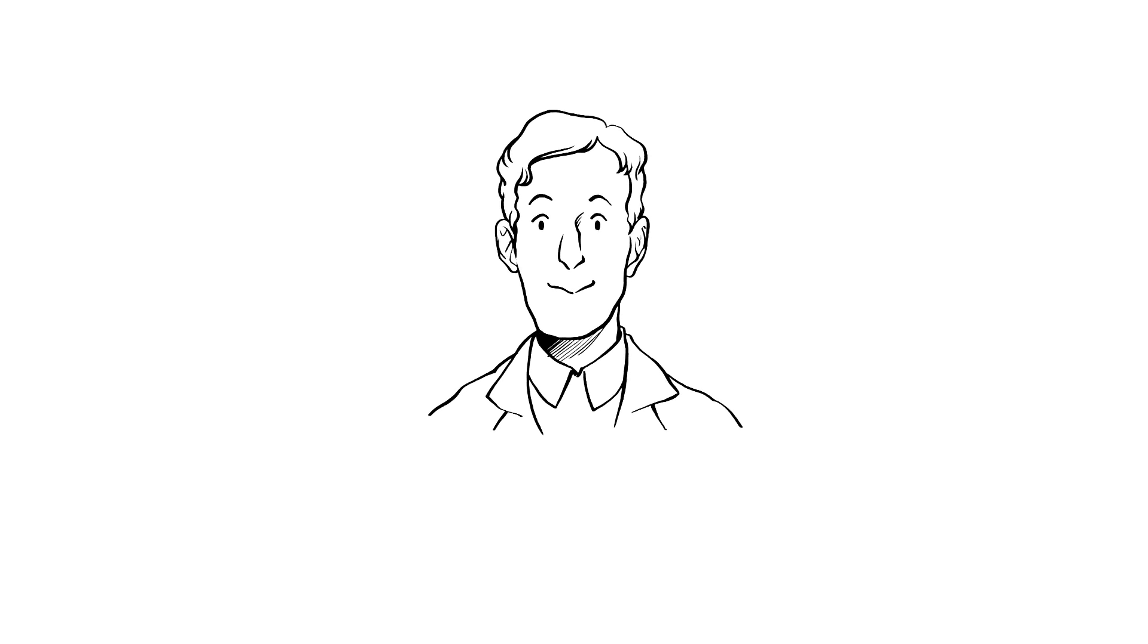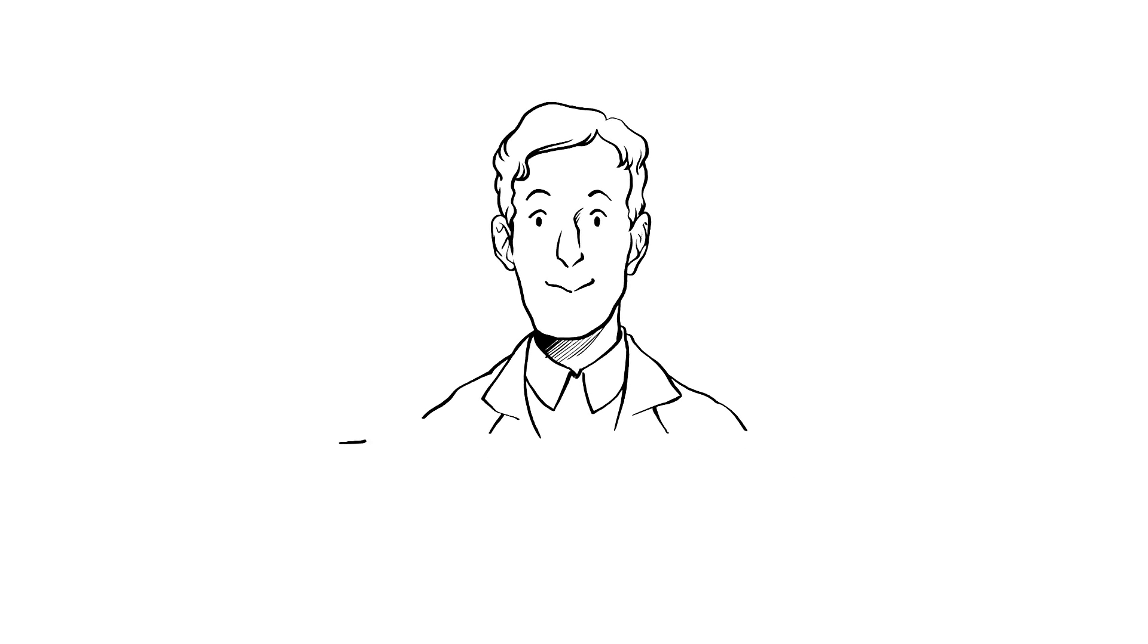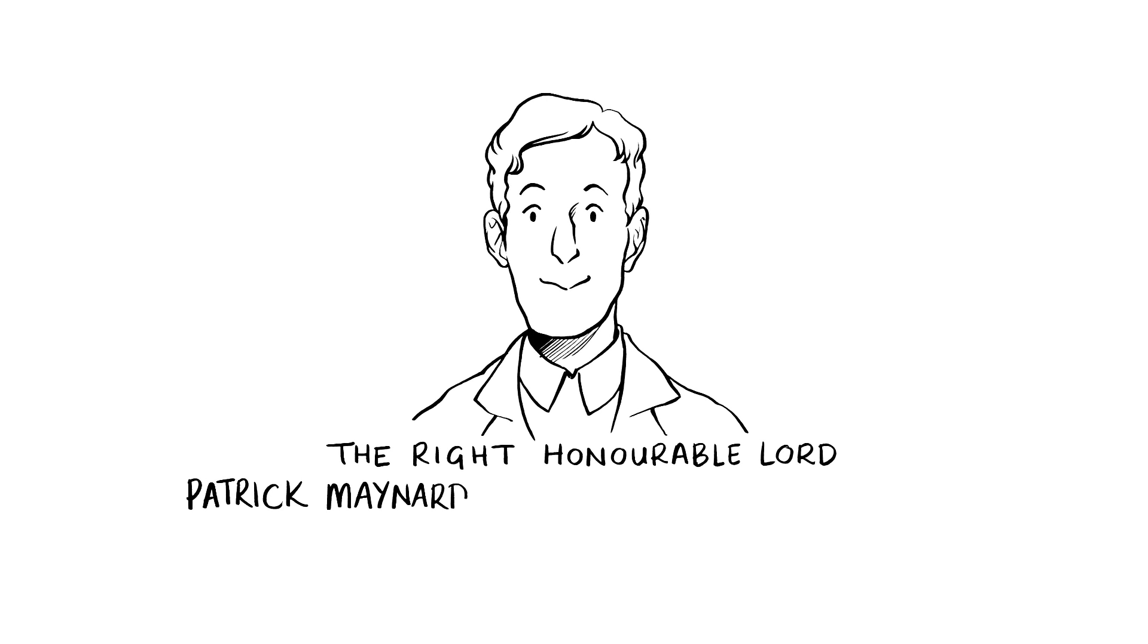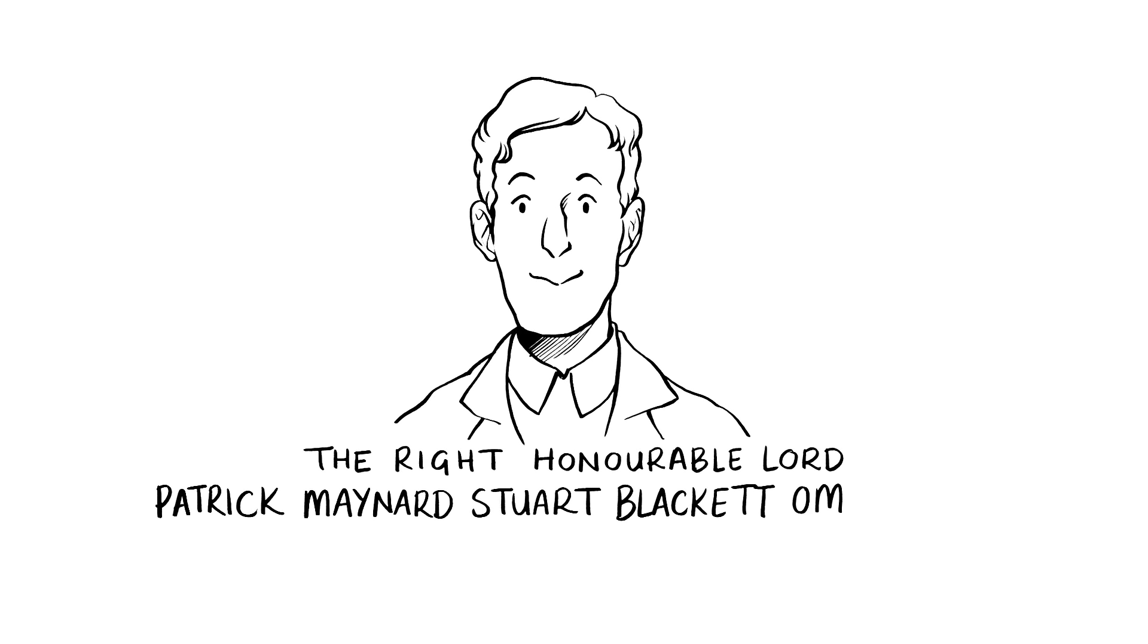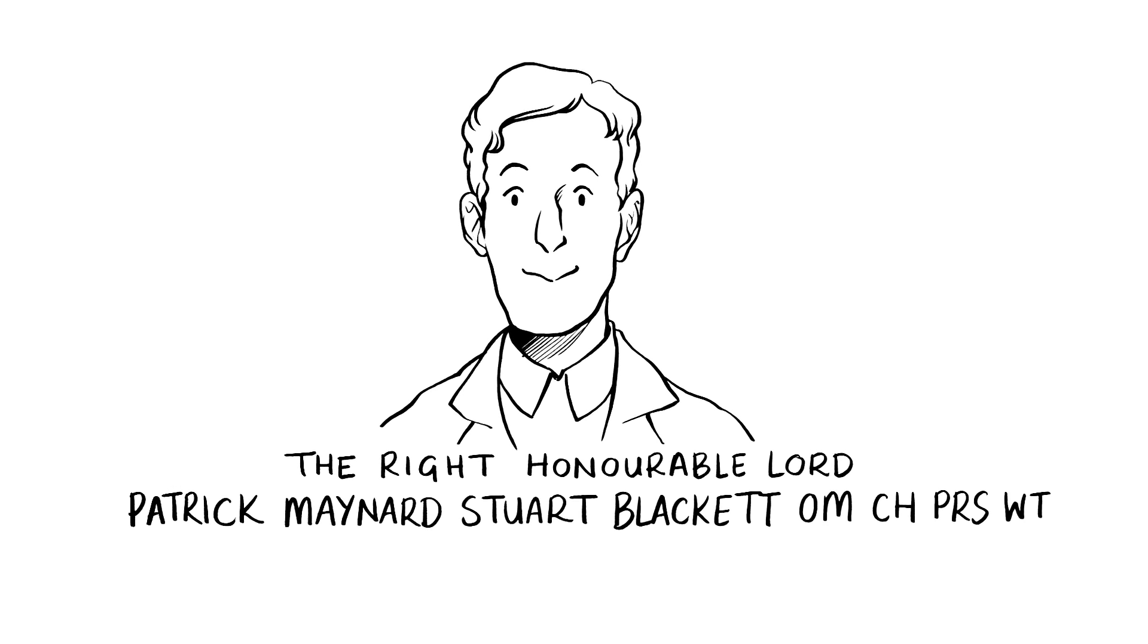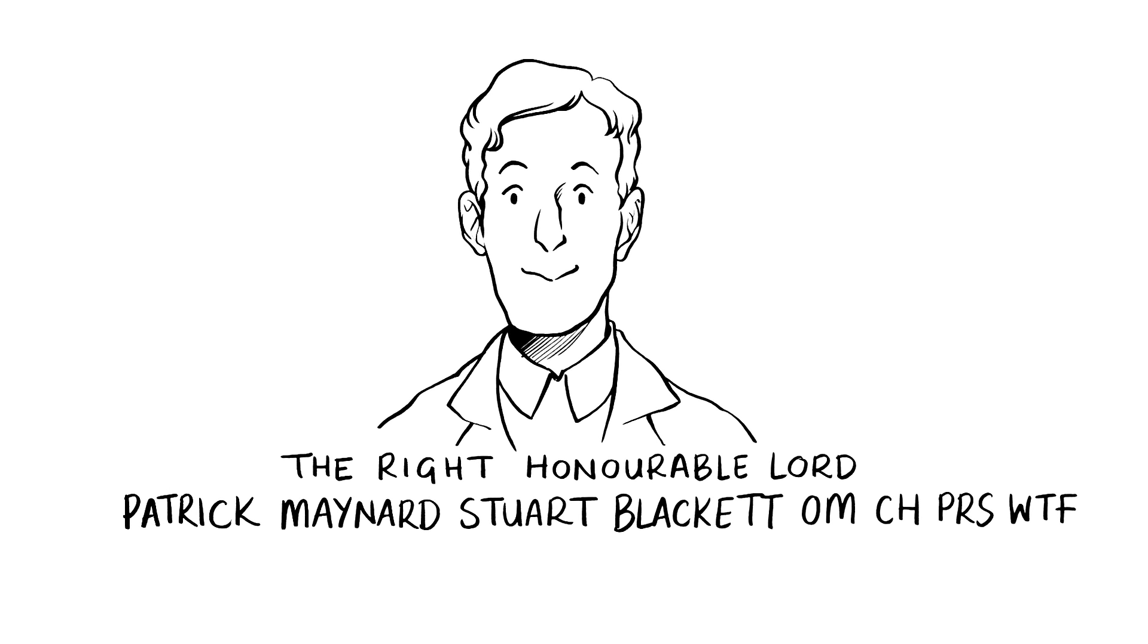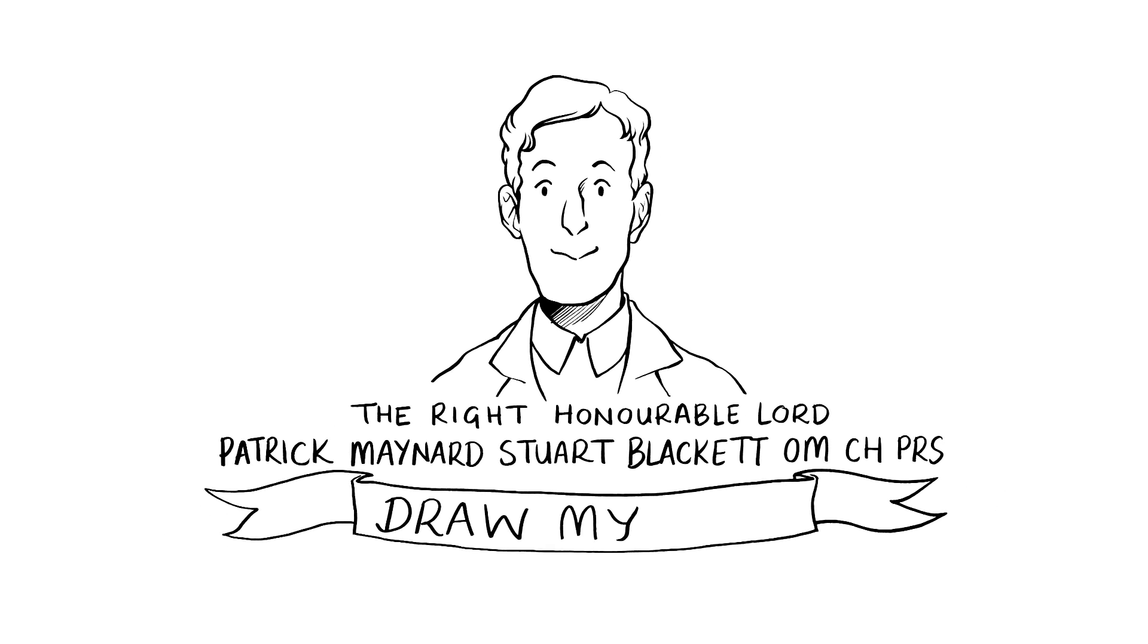My name's Patrick Blackett, or as I'm also known, the Right Honourable Lord Patrick Maynard Stuart Blackett, O-M-C-H-P-R-S-W-T-F. Okay, that last one was made up. I'm going to draw my life.